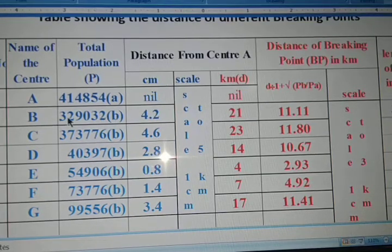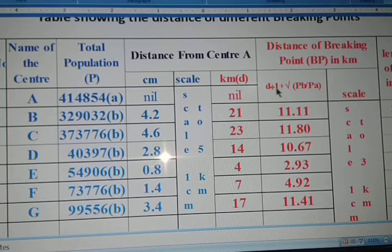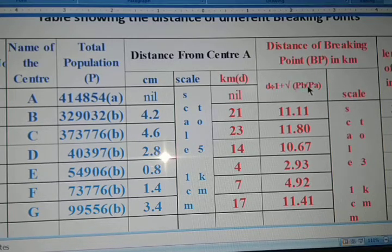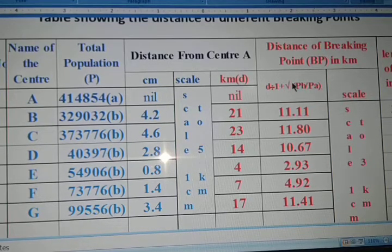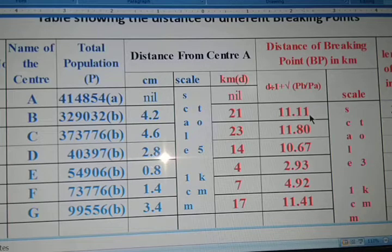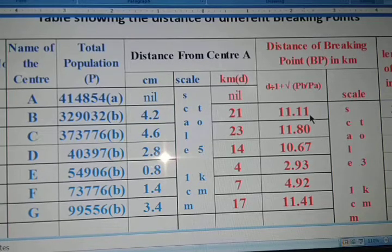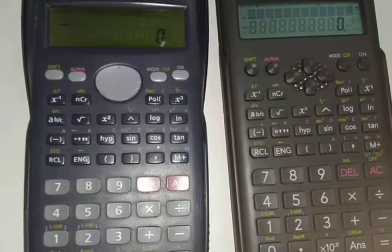The PB value is 329032. You can see the formula: D divided by 1 plus root over PB by PA. I will show you how to calculate this value — 11.11 — in a scientific calculator.